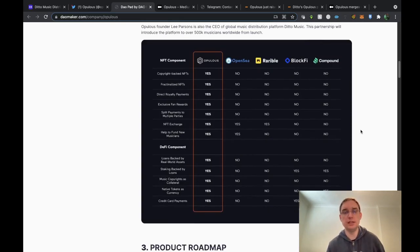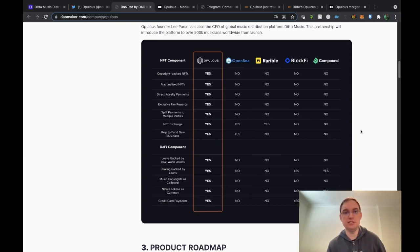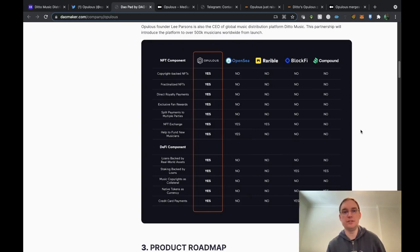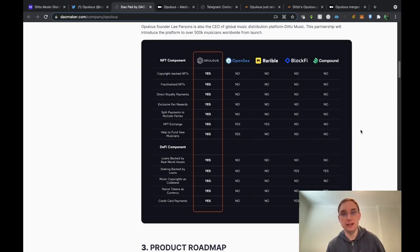You've got Opulus in the first column and you can see they're going to be doing copyright backed NFTs, fractionalized NFTs, direct royalty payments, exclusive fan rewards, split payments to multiple parties, NFT exchange, help to fund new musicians and then there's the whole DeFi component as well. All of that is what Opulus is going to be offering.